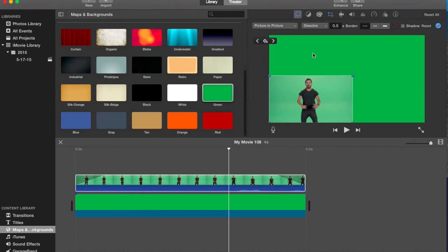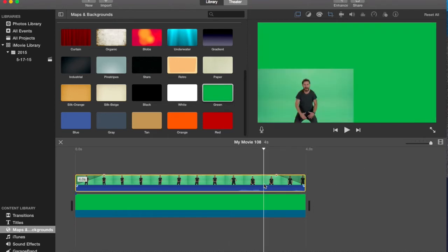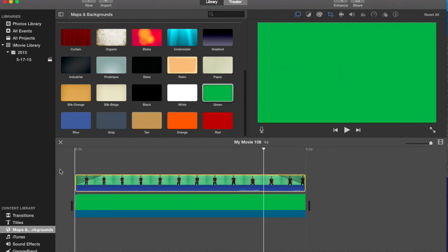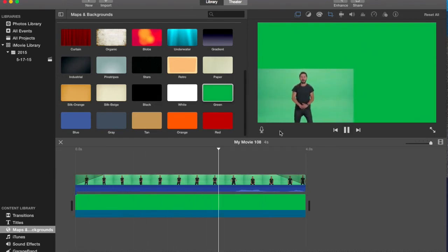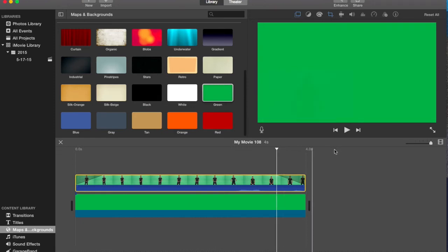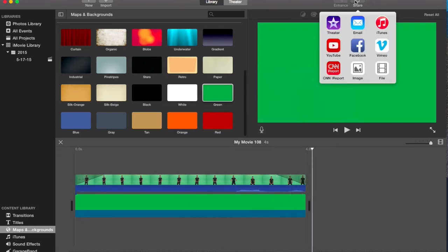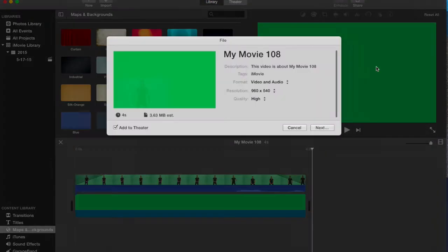So what you want to do is now just play it back, see if it's good, see where you want it. You can move it around. But I'm just going to go up here and save it to your desktop.